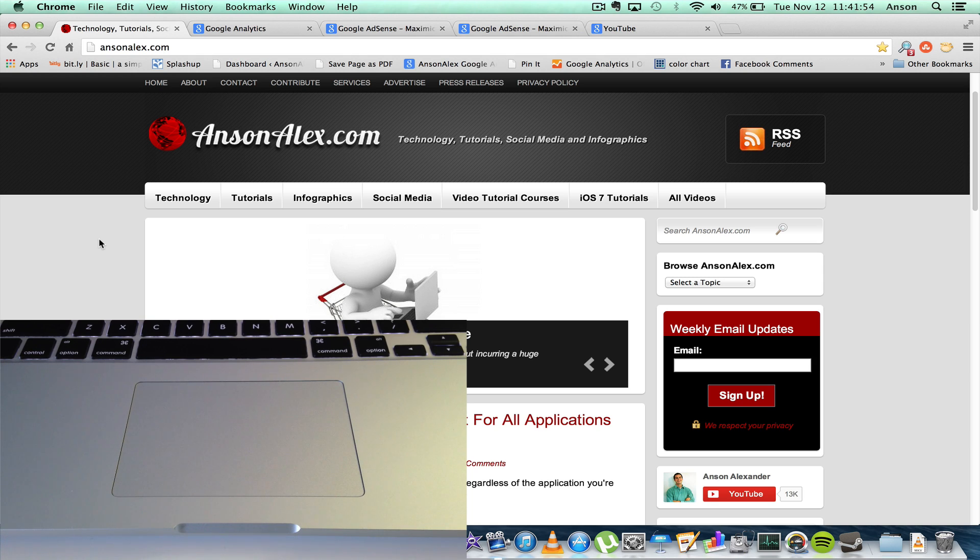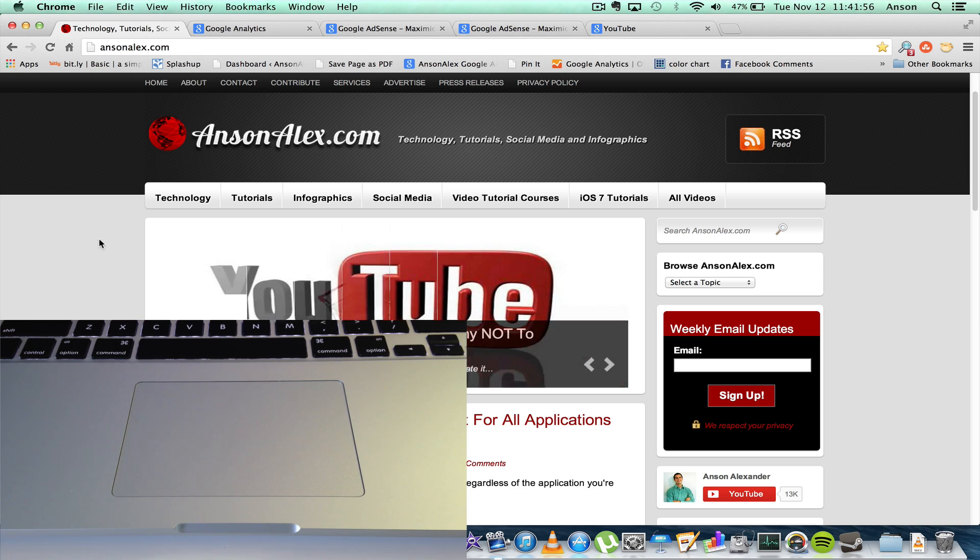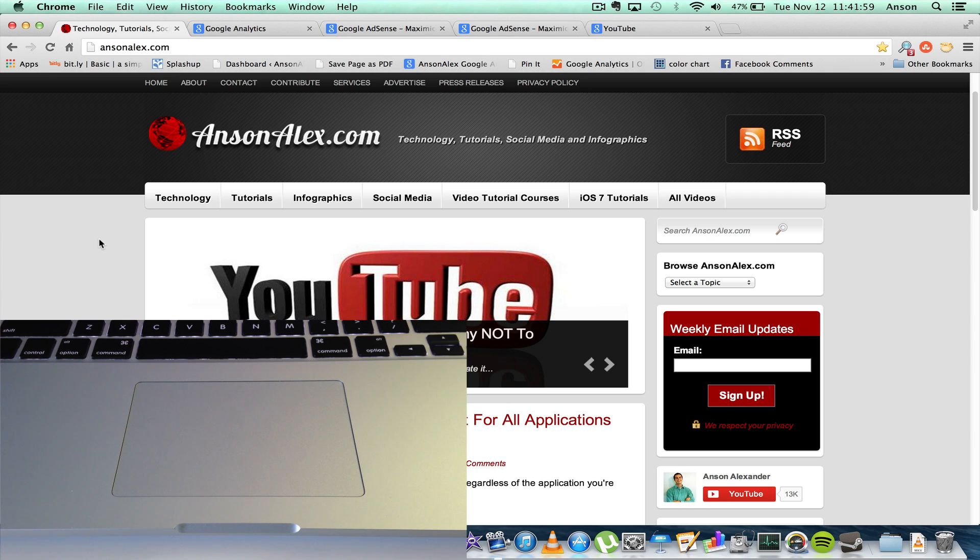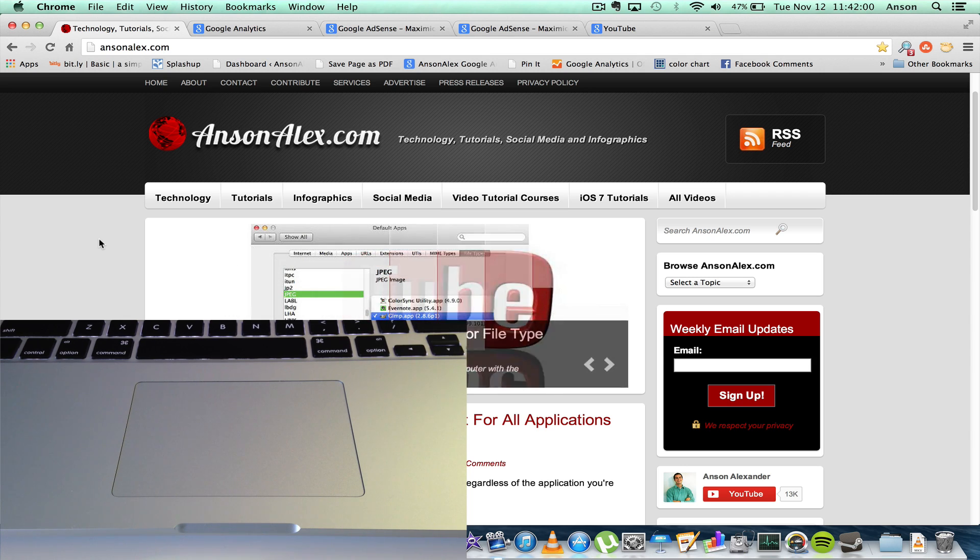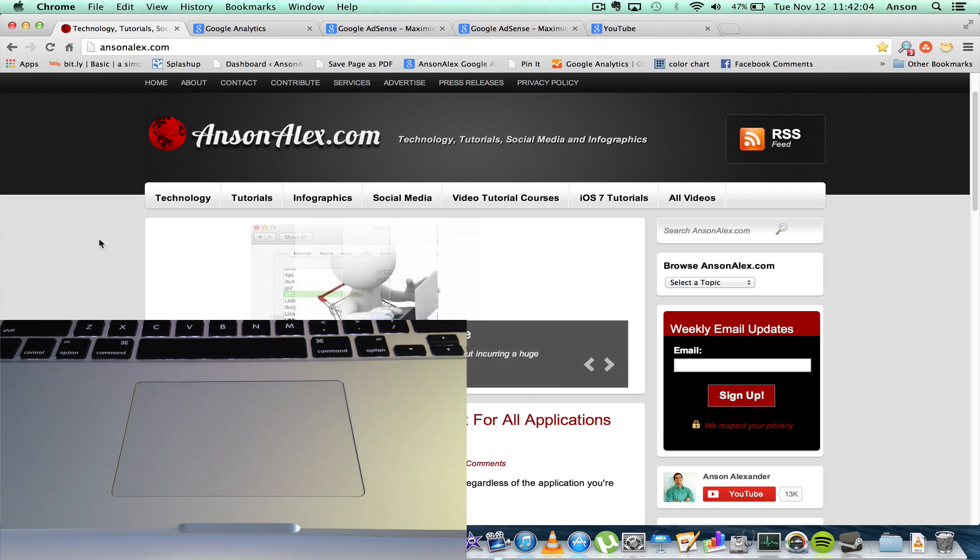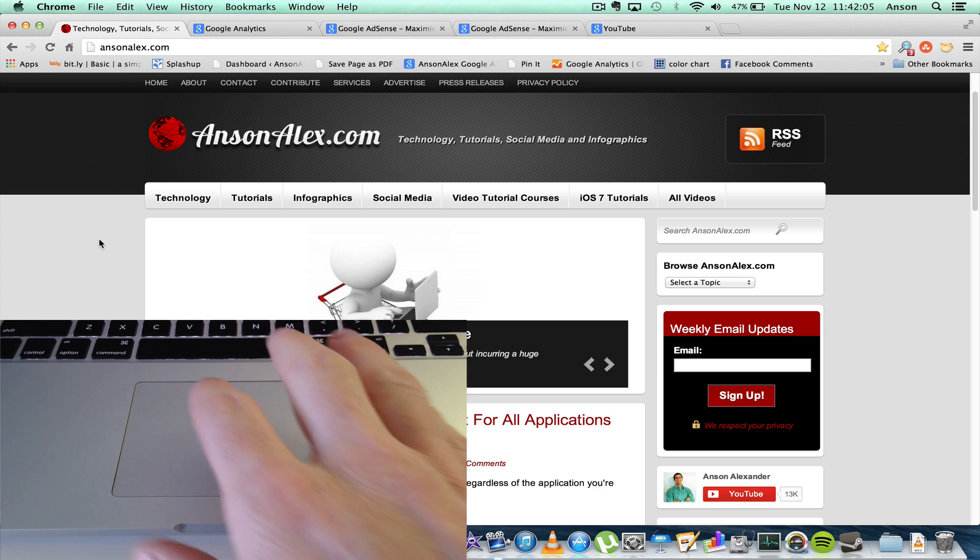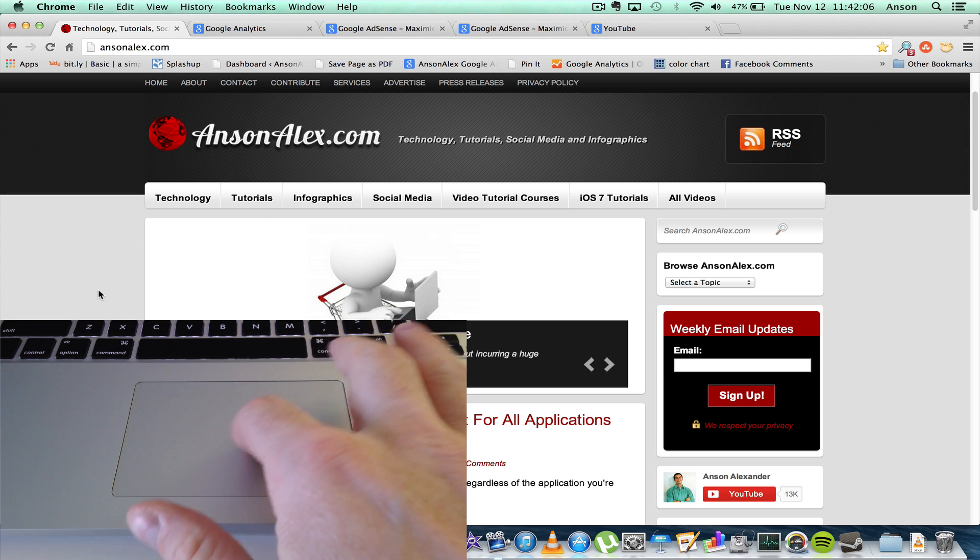Hello everyone, this is Anson from AnsonAlex.com, and in this video I'd like to talk about a bug that I've noticed with the new Mac OS X operating system Mavericks, and that is with the scrolling pad.